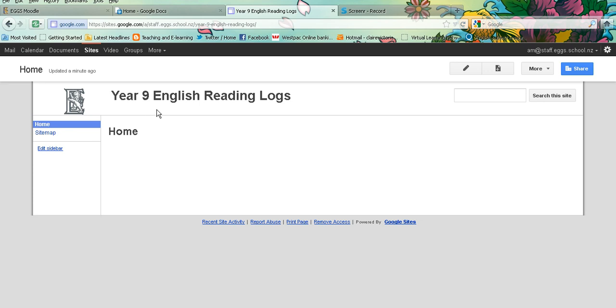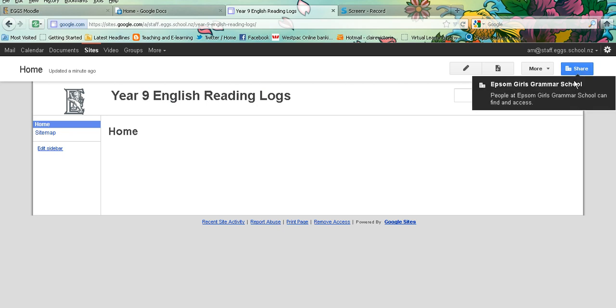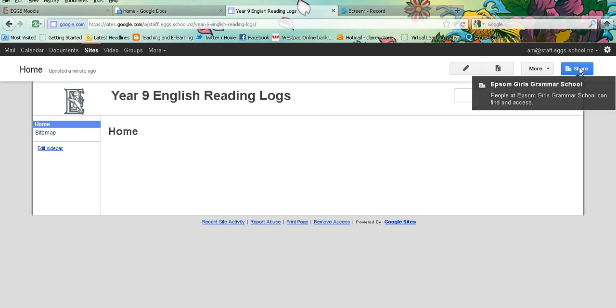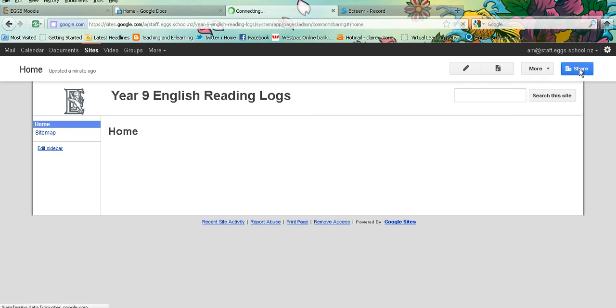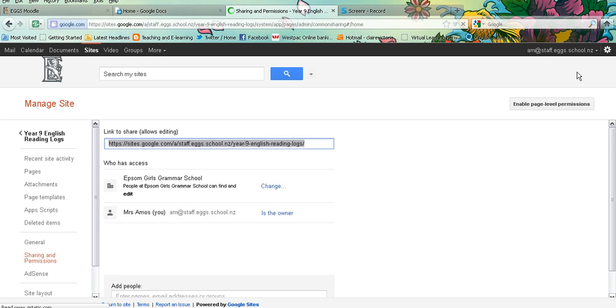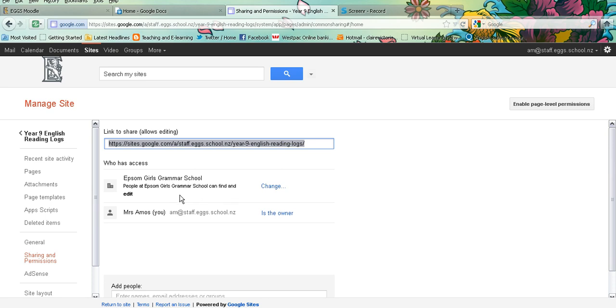Your next step will be wanting to establish the sharing permissions. If you click on the share in the top right hand corner, you will see that at the moment people can access it through Epsom Girls Grammar School, they can find and edit, and you are the owner. You can change that if you like.